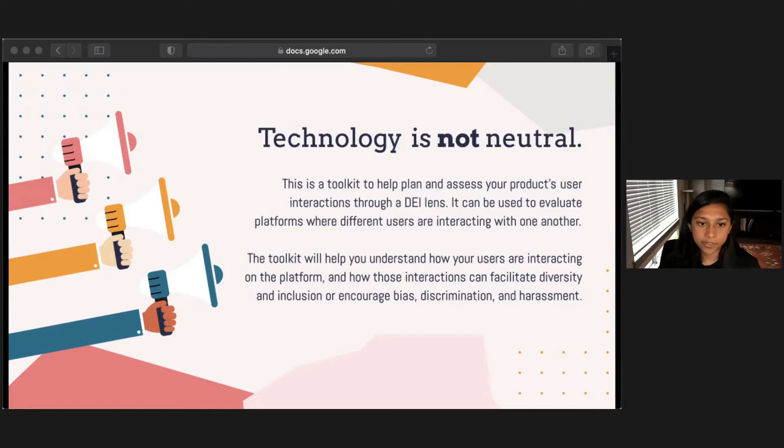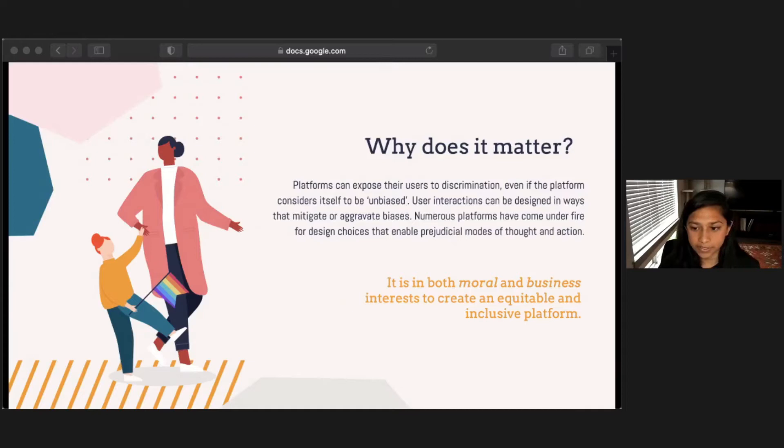These are just a few examples of products used by millions of people that facilitate discrimination at scale. It has become clear that even a platform designed to be neutral can still facilitate bias, so it's not enough to be neutral. We need to consciously build with equity in mind, and to do this, we need to center the most vulnerable users. Numerous platforms have come under fire for design choices that enable prejudicial modes of thought and action. Technology is powerful, and it's both in moral and business interests to create inclusive technology products.